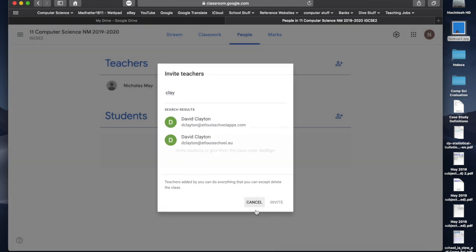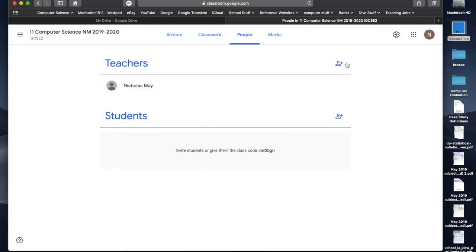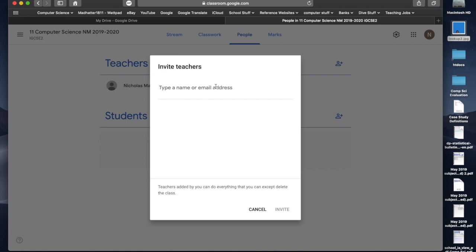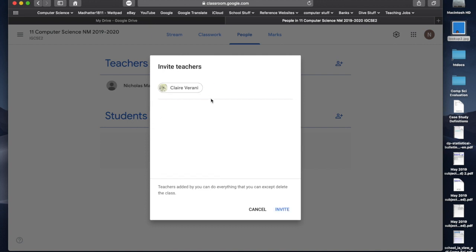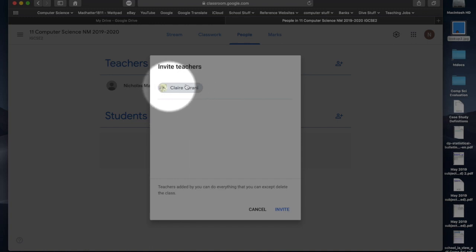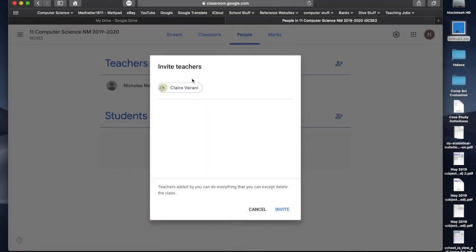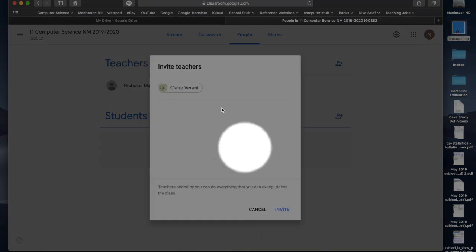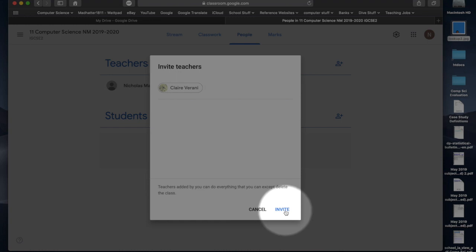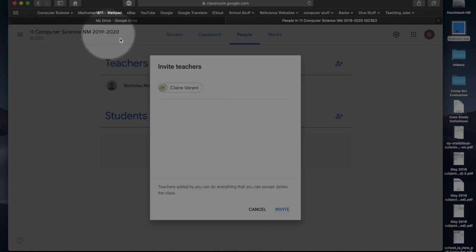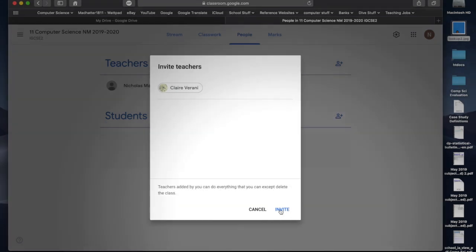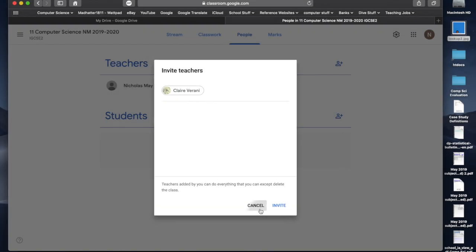Let's cancel that. I'll do that again. Click Claire Verrani. And you'll see she's come up as one of the people that I'm inviting. Now, I'm inviting her as a teacher. So, because I'm inviting her as a teacher, she will have access rights and be able to change things and edit things and all that sort of stuff. Now, I'm not going to do it now because it's just for the purpose of the demonstration, but I would click invite, and Claire would get an email saying, you're invited to computer science, year 11, all that sort of stuff. So, she would get that. I'm going to click cancel.